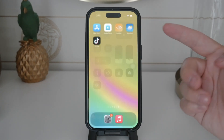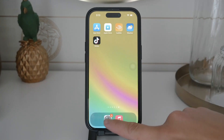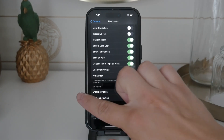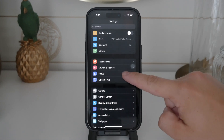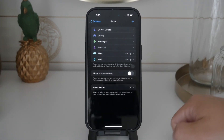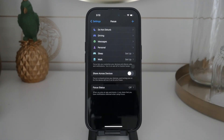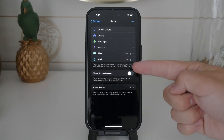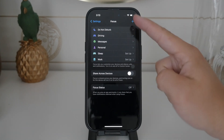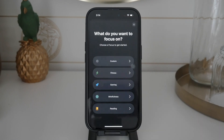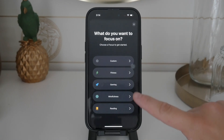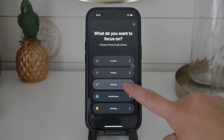To set up a custom focus mode, start by opening the Settings app on your iPhone. Scroll down until you find the Focus section and tap on it. Here you can choose from existing focus modes or create your own. For gaming, there's actually a pre-made option called Gaming that you can select and customize.